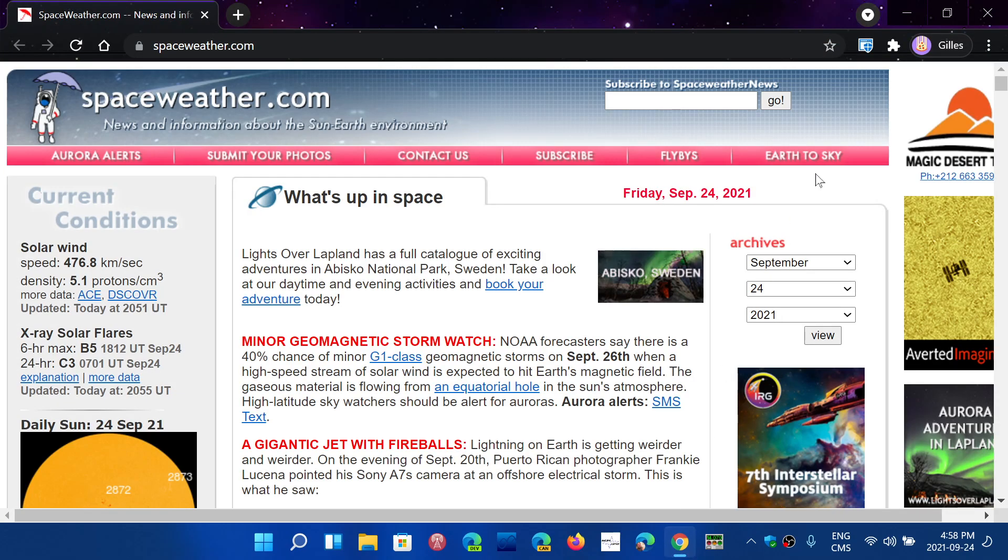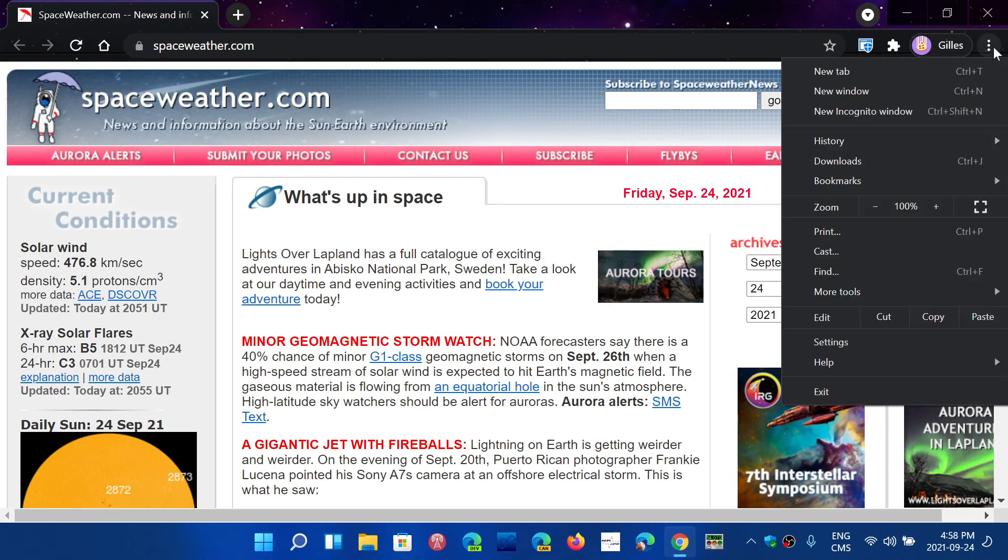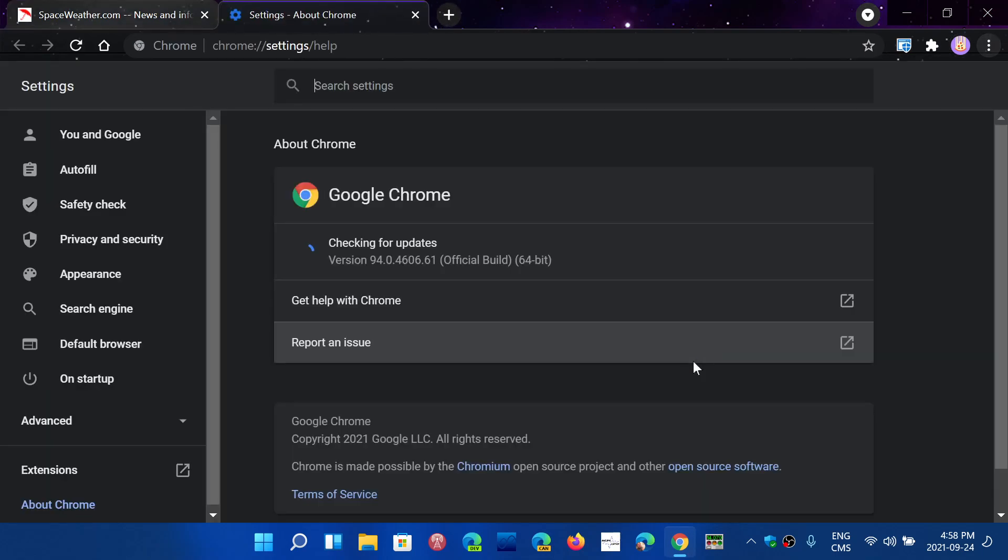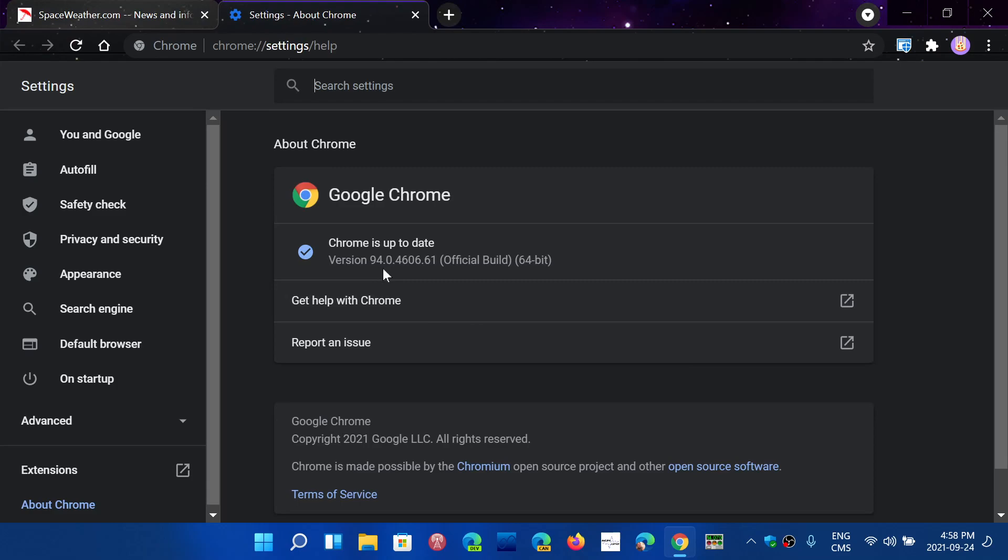Go to Chrome, go to the upper right corner, go down to help and make sure that about Google Chrome you are at version 94.0.4606.61.